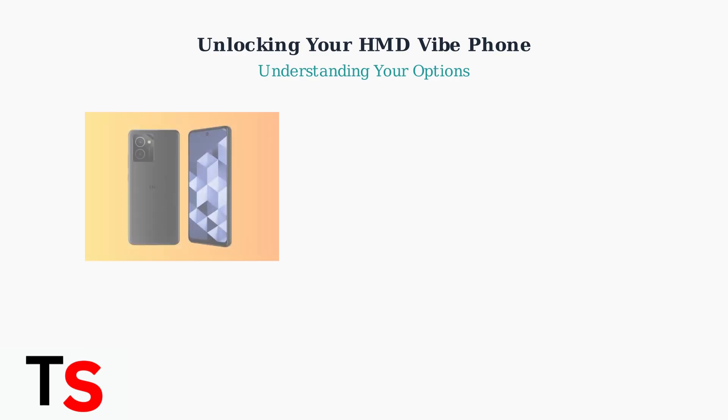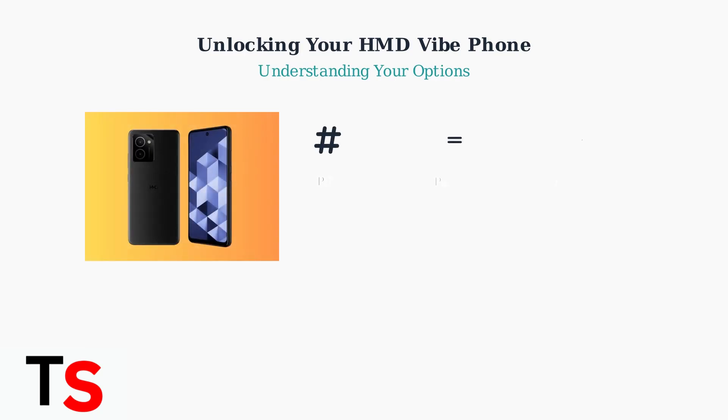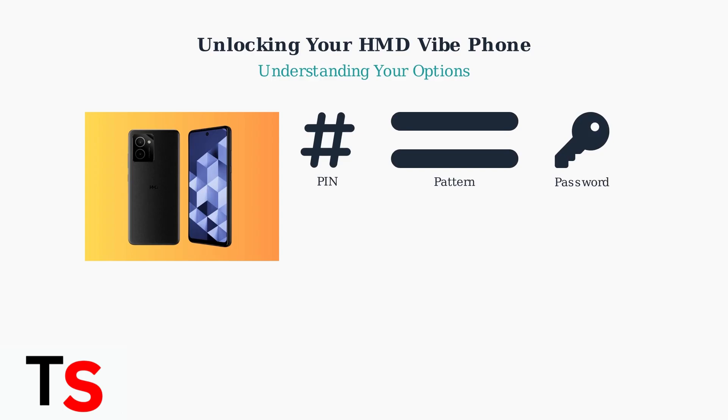Whether you've forgotten your PIN, pattern, or password, the situation can be frustrating. Let's explore what options are available to you.